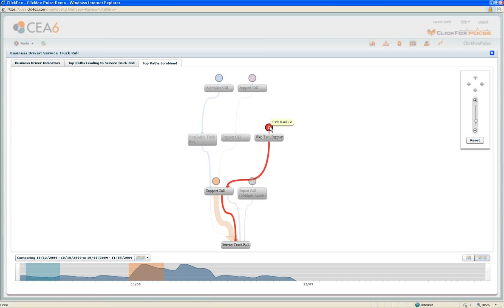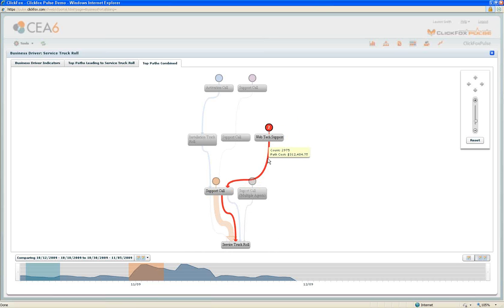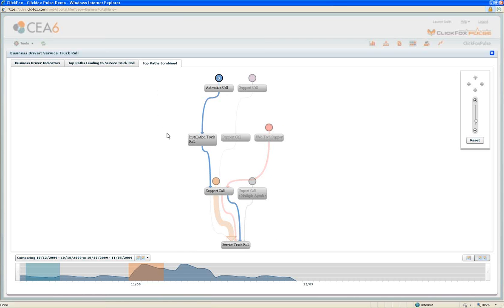We see different paths with an additional channel included. Web tech support followed by a support call by a service truck roll. And again, volumes and costs. This is an interesting one up top here. This is an activation call setting up service, an installation truck roll, a support call followed by a service truck roll.